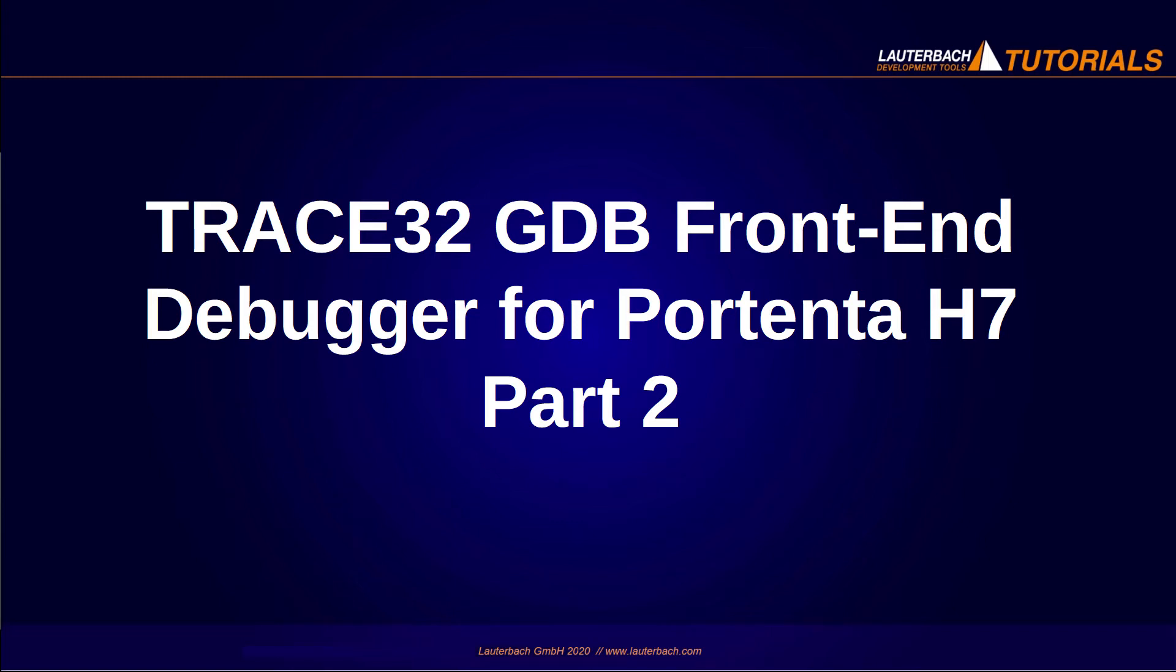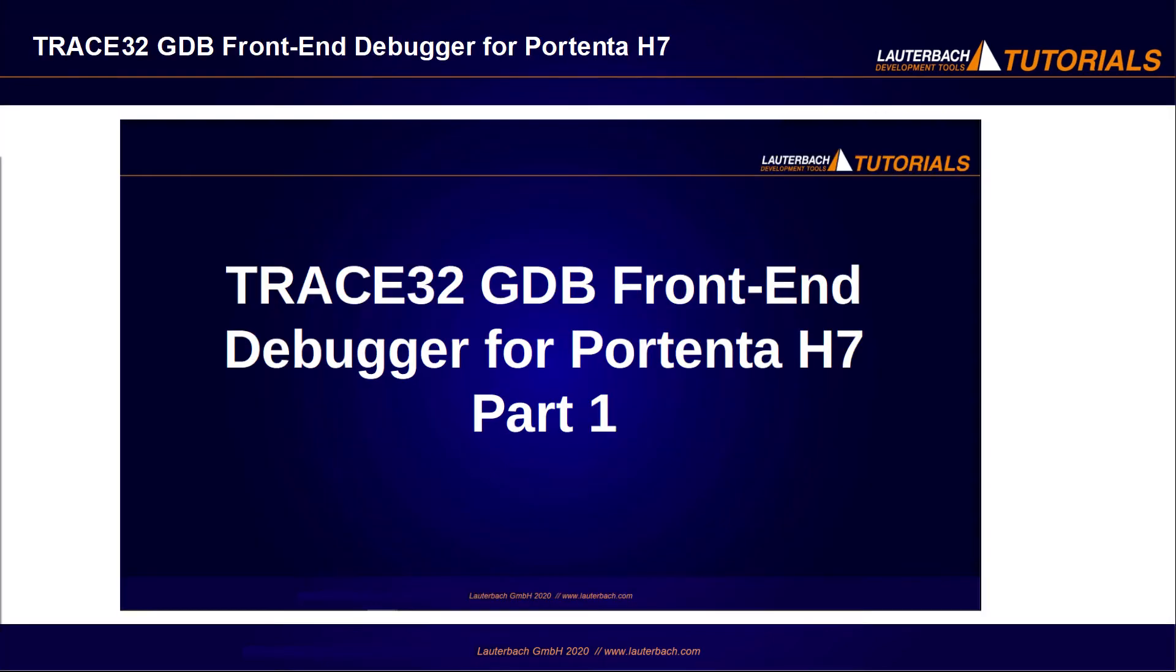This video shows how to use the free Trace32 debugger for Arduino Portenta H7 in order to flash and debug the included ready-to-run demos. Please refer to our video Trace32 GDB Frontend Debugger for Portenta H7 Part 1 for information about downloading and configuring Trace32 for Arduino Portenta H7.